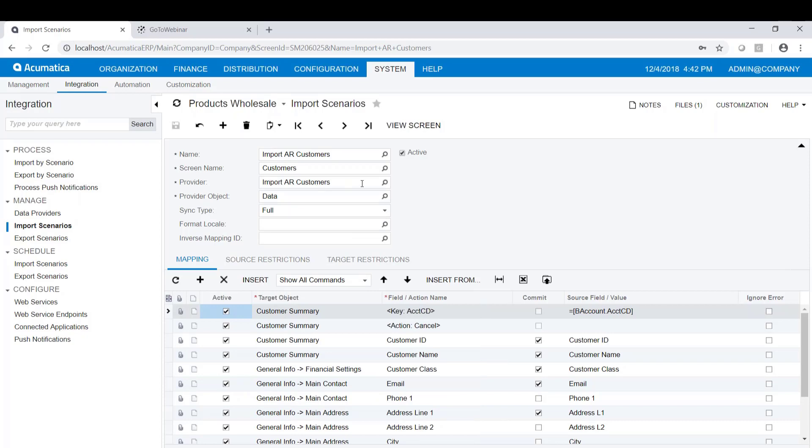Our provider is that import provider we just looked at. The provider object is the data tab that's on that spreadsheet, and the sync type is full.